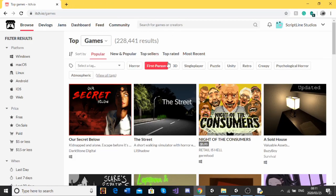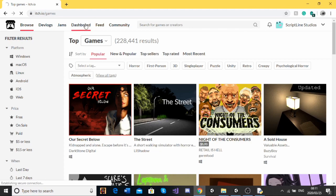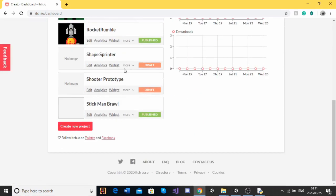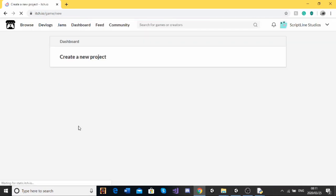Okay, so now we can start setting up our itch.io page. To do this, first you're going to want to make sure that you have an account. You're going to need an account to do this. It's free. Then you're going to want to go to dashboard and go down to create new project.